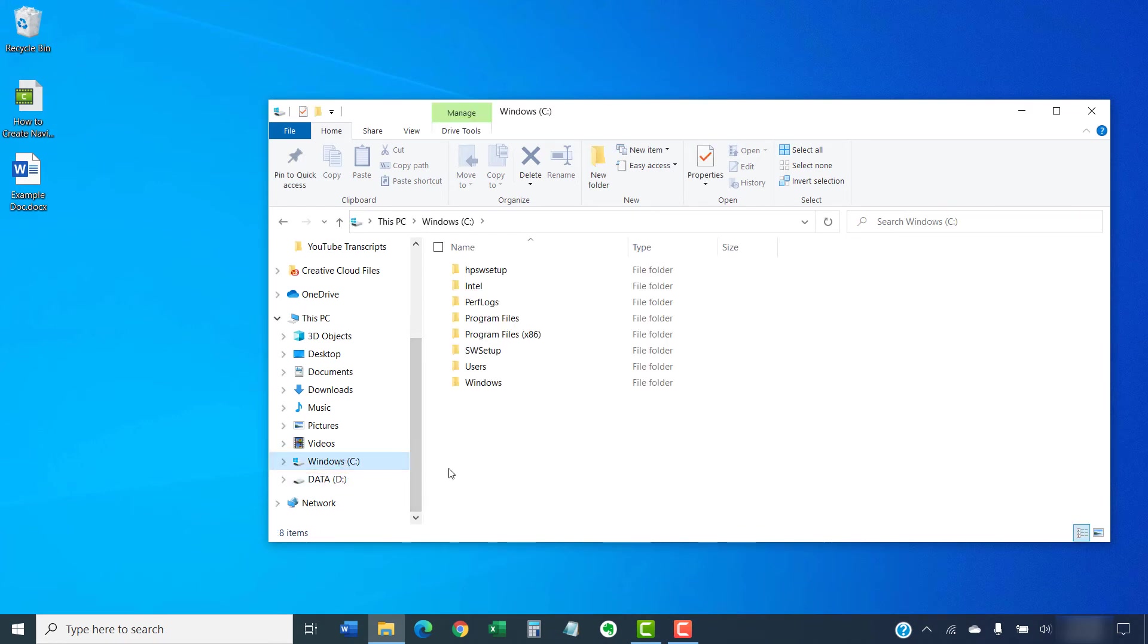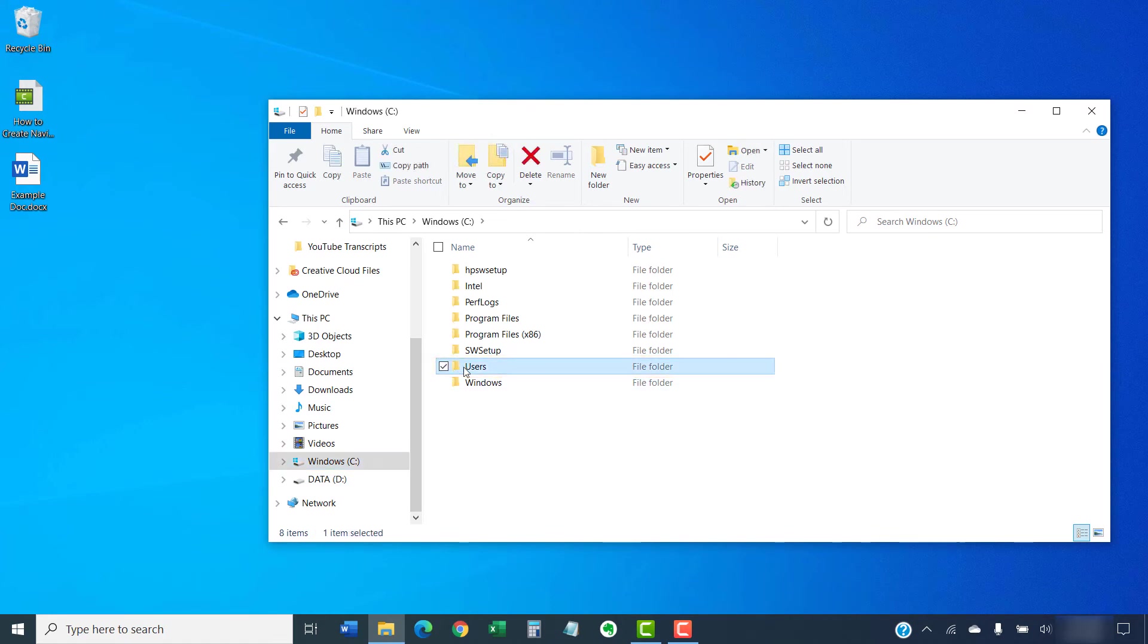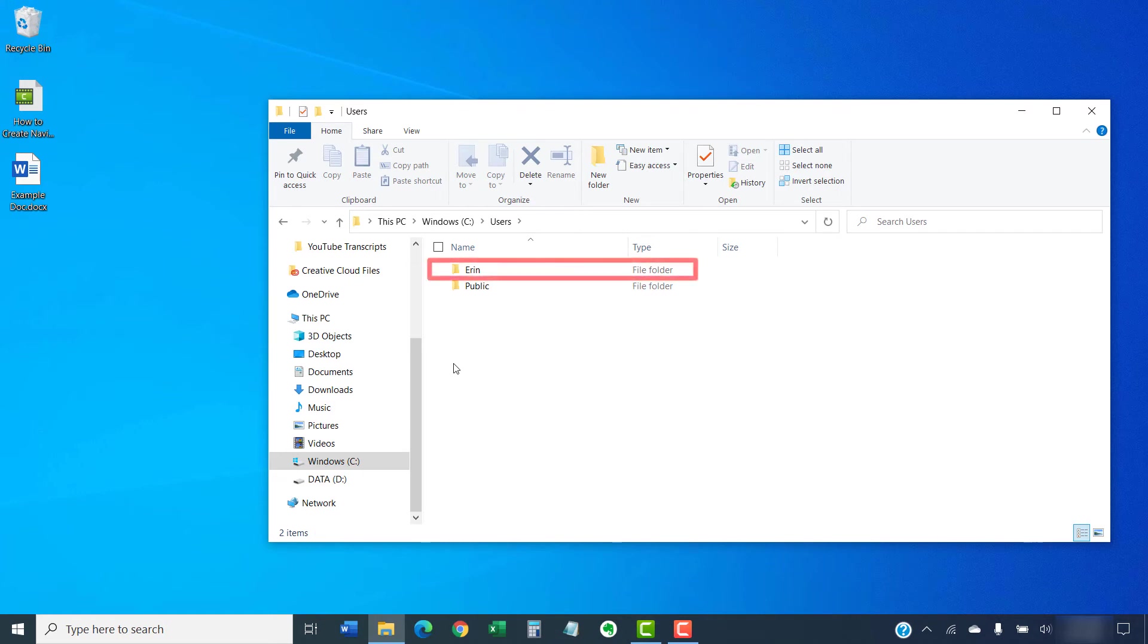Then, select the Users folder. Within the Users folder, select your User Name folder. For example, my username is Aaron.